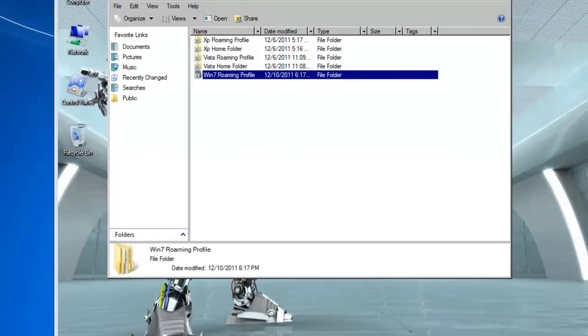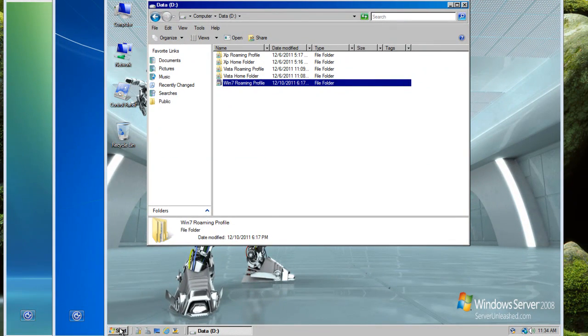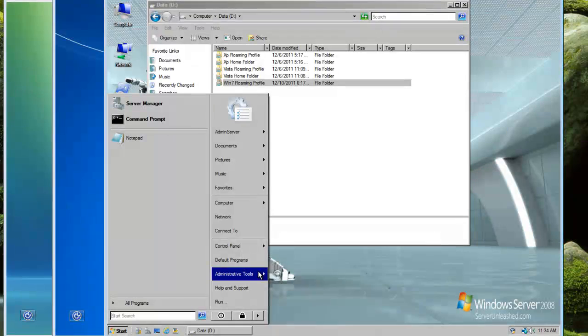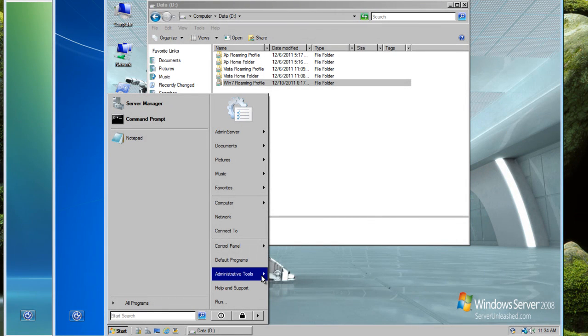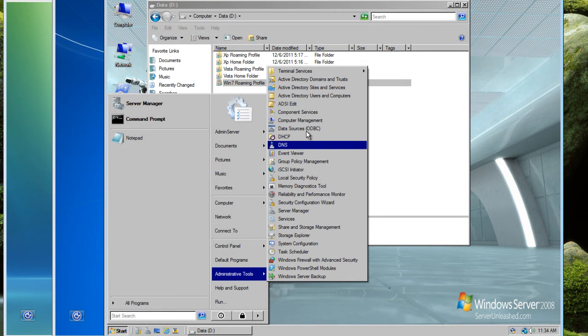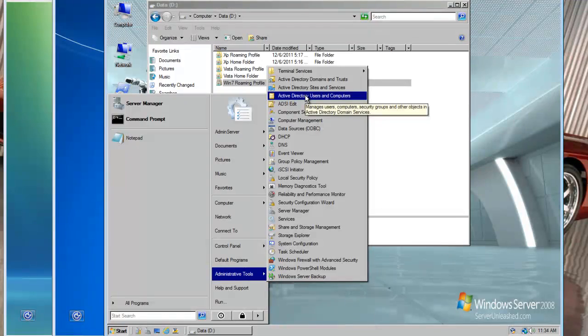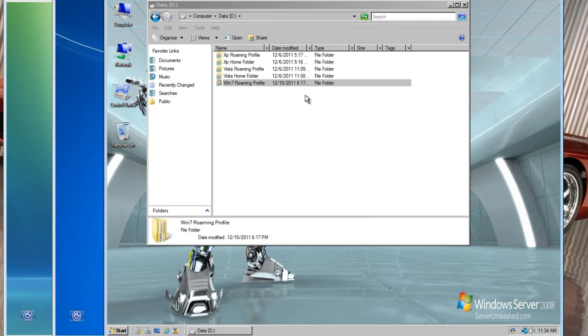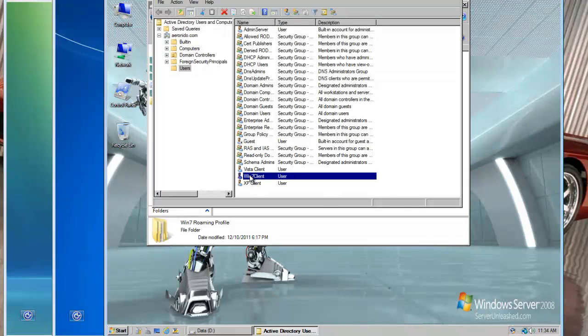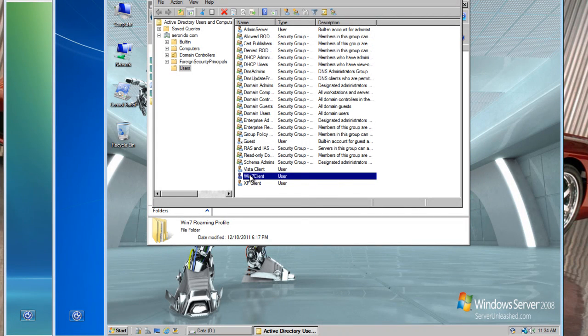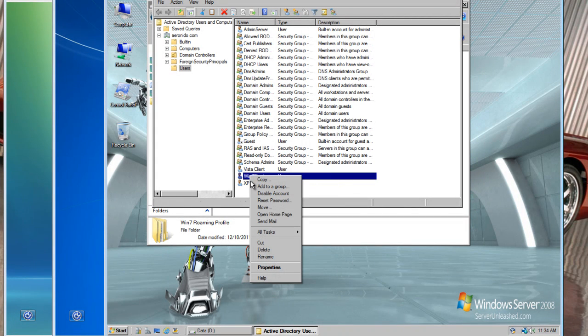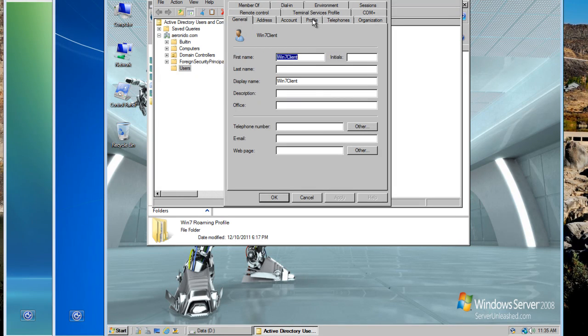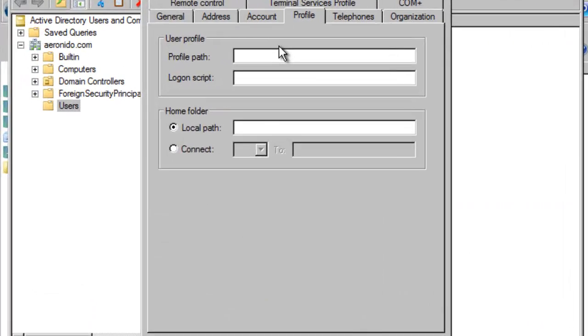So from here we are going to open the start menu, move to administrative tools and select the active directory users and computers. Move into the Windows 7 client, right click and select properties and open the profile tab.